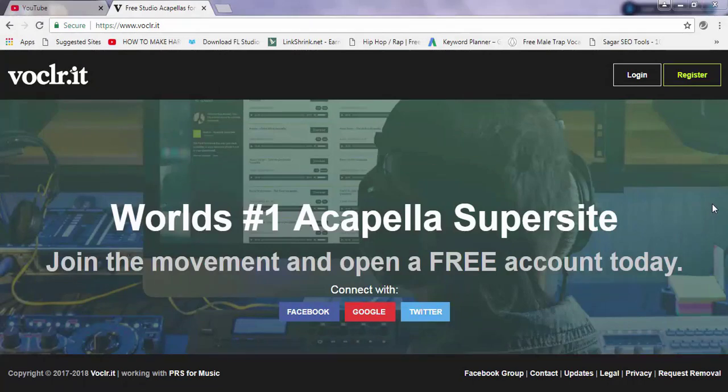Today I'll show you how you can get some free acapellas. I know there are a lot of websites that claim to give you acapellas, but I found out that this website provides you with some free high-quality acapellas. I've tested it and it works pretty good.